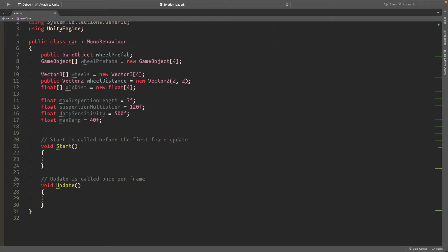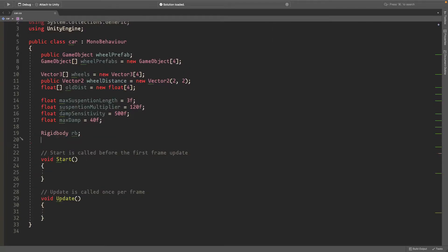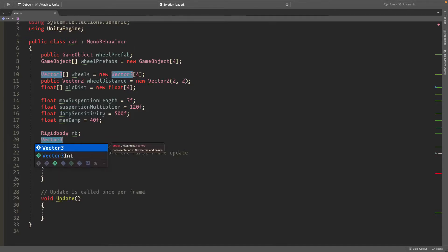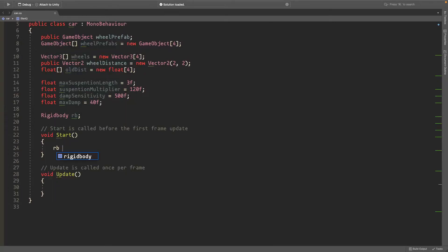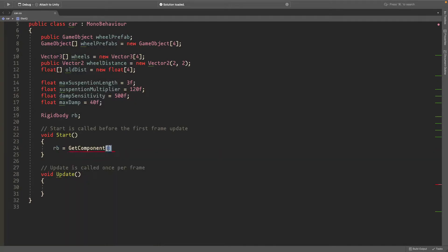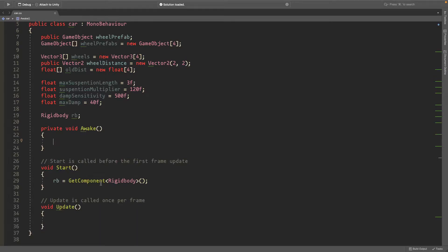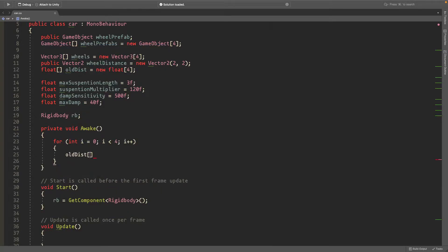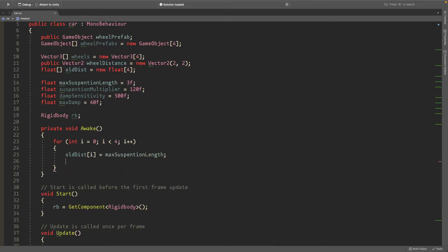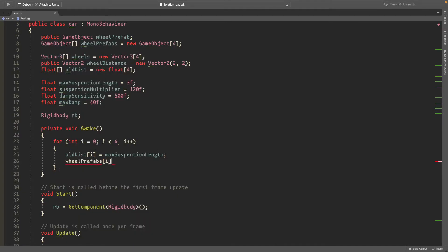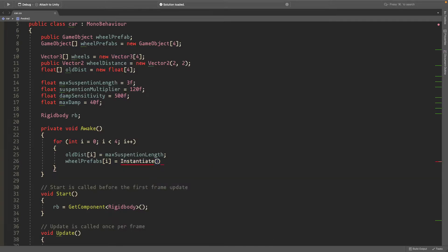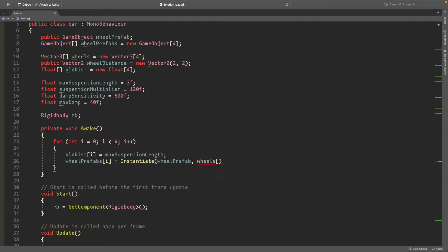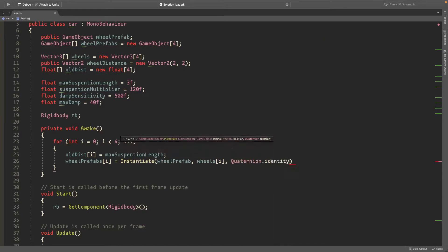So we'll also have a rigid body because I need to access the rigid body. In the start method I'll begin by just setting the rigid body to get component of type rigid body. We'll also need an awake method. And in the awake method I'll just have a for loop that loops through four times. I is less than four. I plus plus. And each time it loops through I want it to set the old distance of I equal to max suspension length. So it just sets it to that by default so that we don't have any weird glitching at the start when we spawn in. We also want to set the wheel fabs at I equal to instantiate. We want to instantiate a wheel prefab at each wheel spot. So like wheels I with quaternion dot identity. This just has its default rotation.